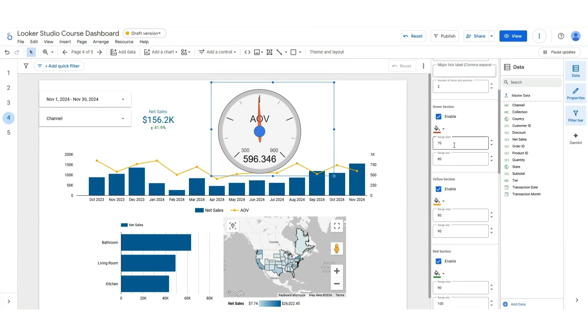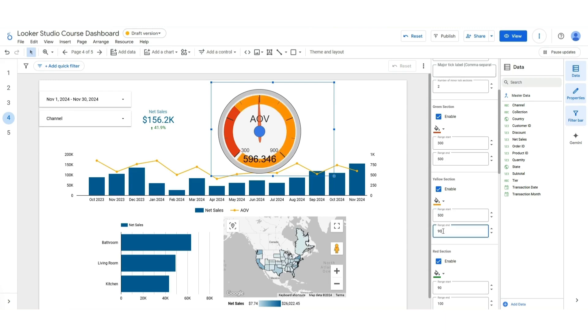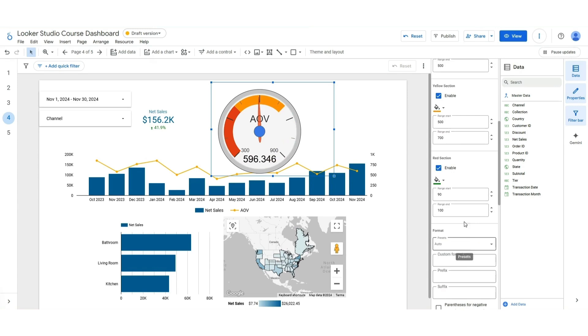That's because we're going to change the range start and end areas. So red we're going to say is 300 to let's call it 500. The middle is going to be 500 to 700. And then the end is going to be 700 to 900. There we go.